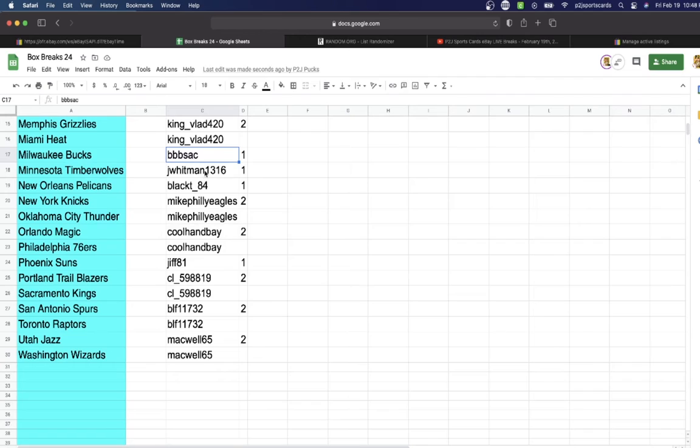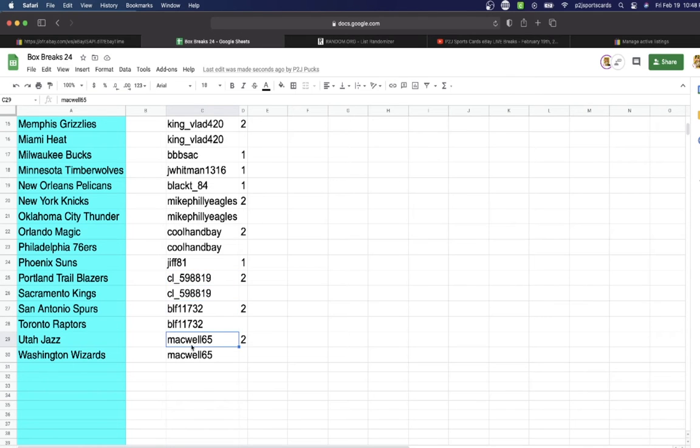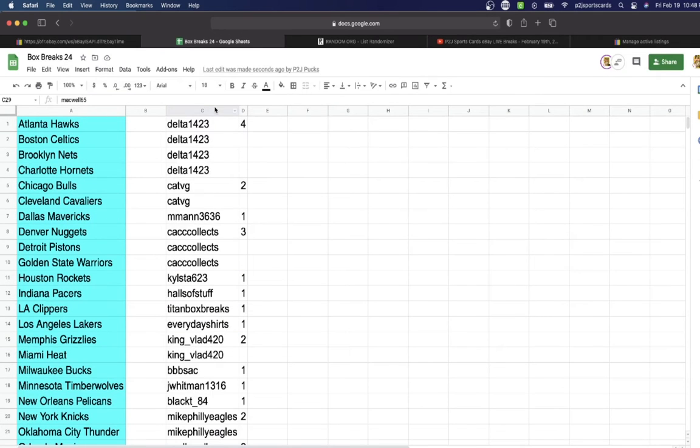Drupal BSAC 1, Jay Whitman 1, Black T 1, Mike Philly 2, Cool Handbay 2, Jif with 1, CL 2, BLF 2, Mackwell 2 spots.